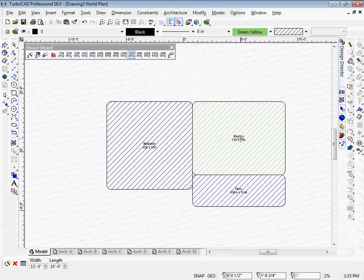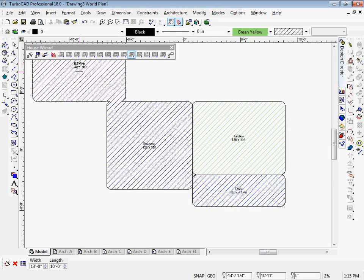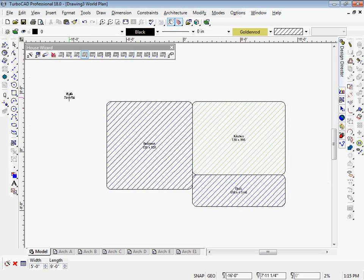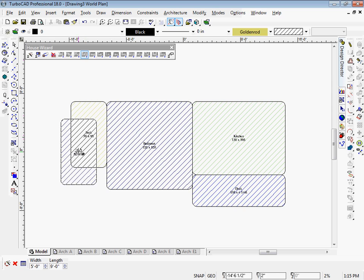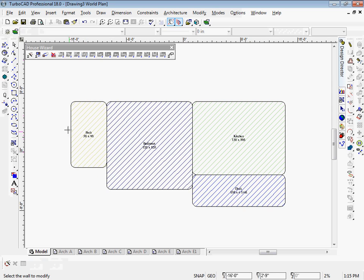New to the architectural tools is the ever-elusive Build House button. Use the house wizard to place rooms, then one click of the mouse puts them all together.